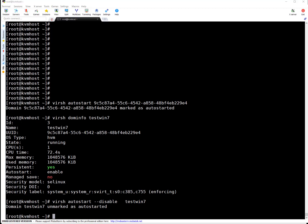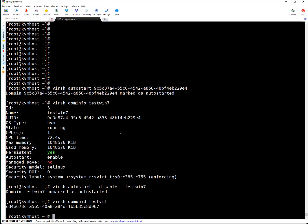If you want to get UUID only of a domain, simply then virsh domuuid and then VM name. Let's take test VM1. This is the UUID.